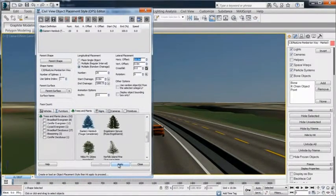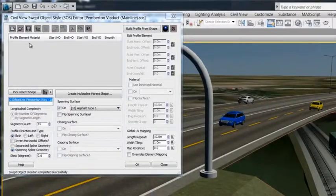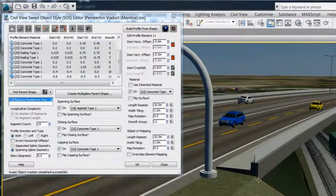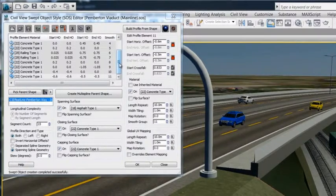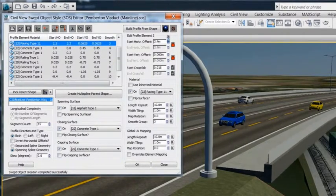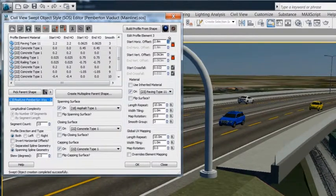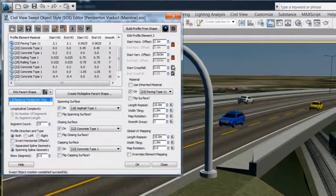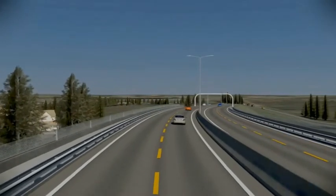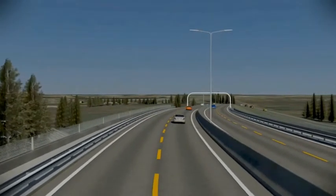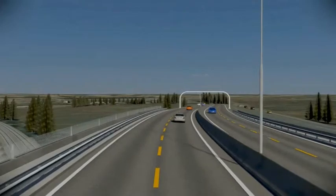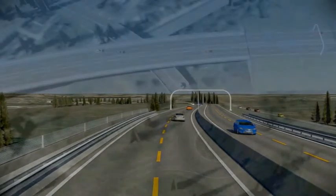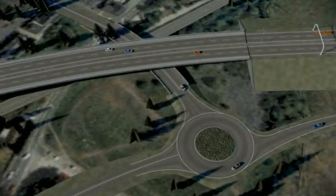When using the Civil View feature set, content in 3DS Max Design retains its relationship with the model information from Civil 3D. So as the project evolves and the Civil 3D model is refined, these changes can easily be incorporated into the existing visualization, minimizing the need to manually rebuild the visualization after design changes.